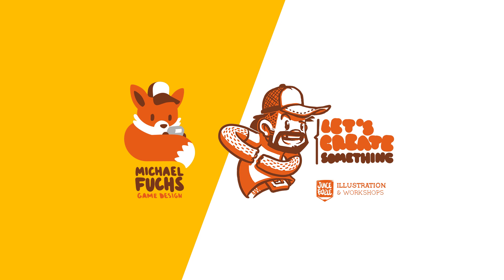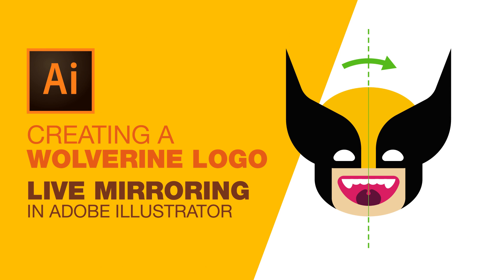Hello and welcome to Let's Create Something. My name is Michael and this tutorial's topic is creating a Wolverine logo using live mirroring in AI. And of course this will work with anything else symmetrical you have in mind too.